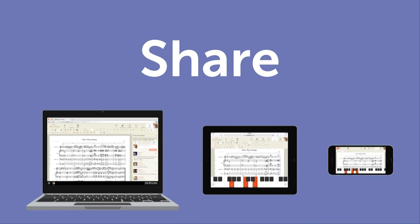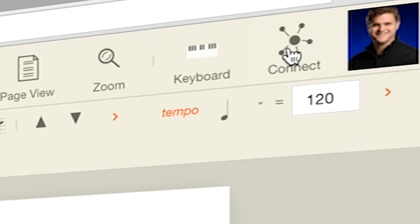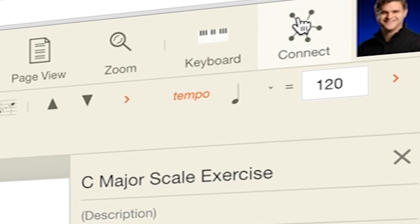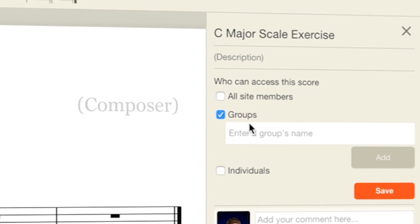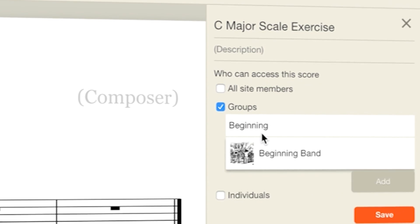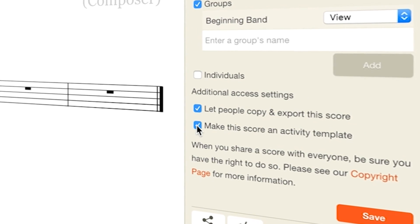Share scores and assignments with students. With a few clicks, you can give your students and classes access to your scores and even convert them to activity templates for assignments.